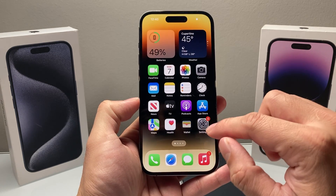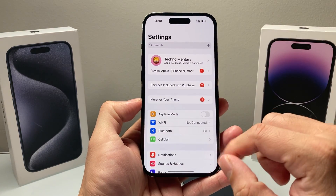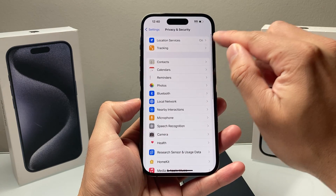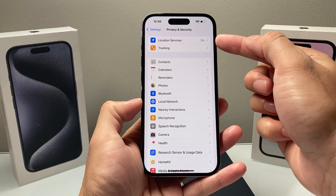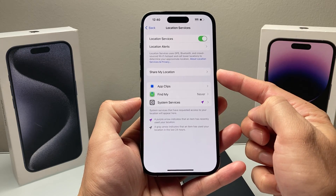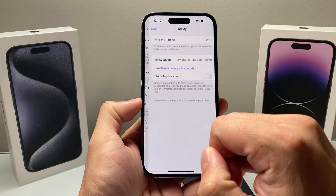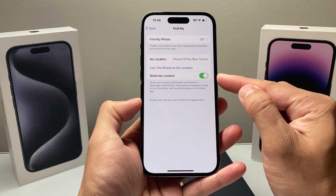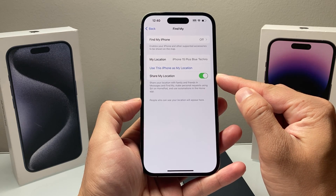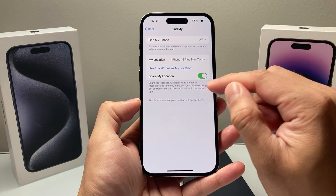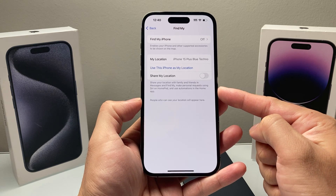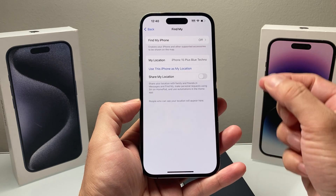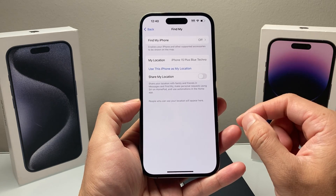The next method requires you to go into your iPhone Settings and find Privacy and Security. Location Services is probably already on for you. If you click on Location Services, there's an option that says Share My Location — click on that. If you're sharing your location, Share My Location will be toggled on. To turn it off, just disable it so that sharing your location with family and friends in Messages, Find My, and any other way will not be active.